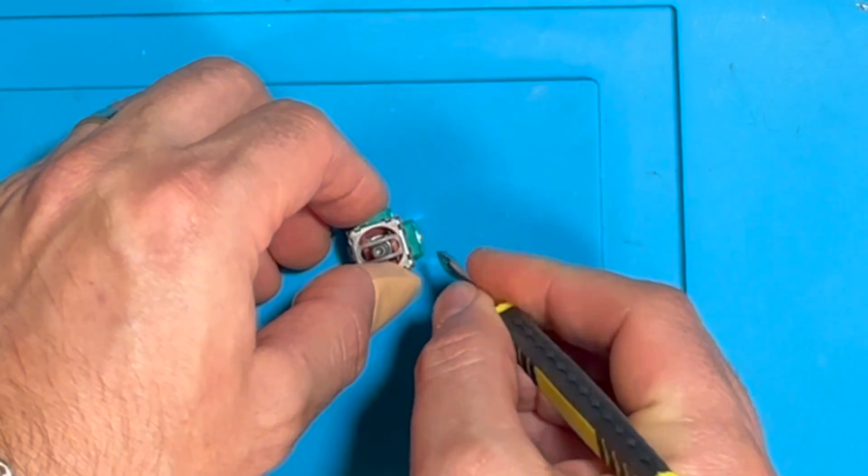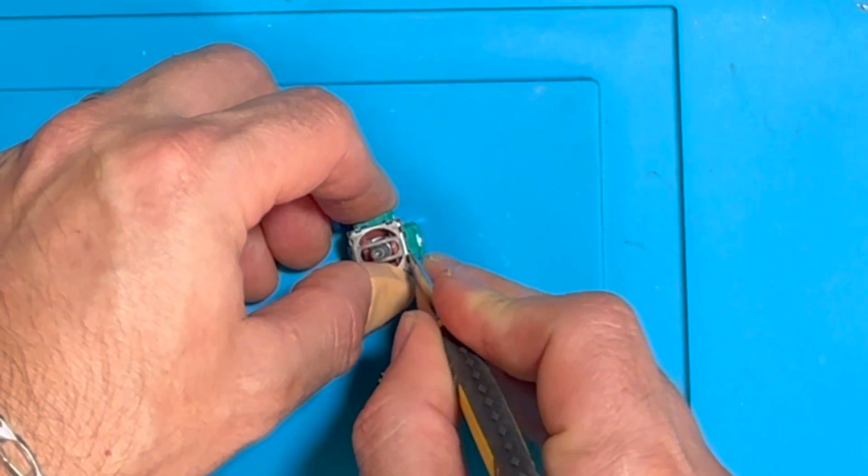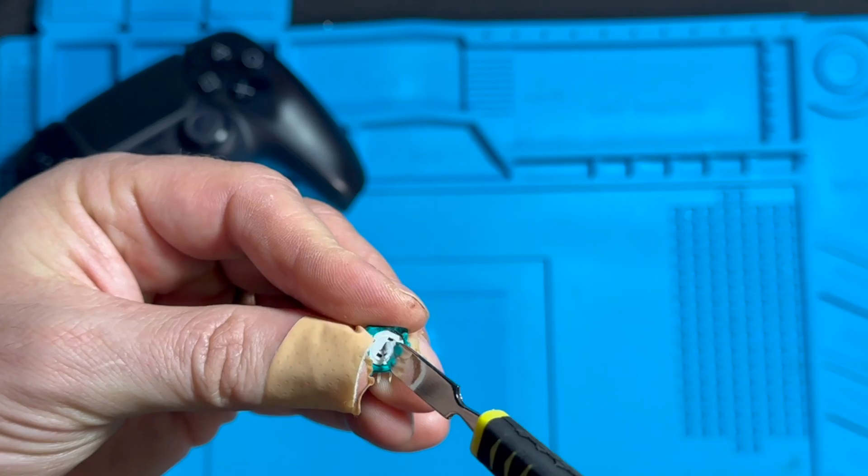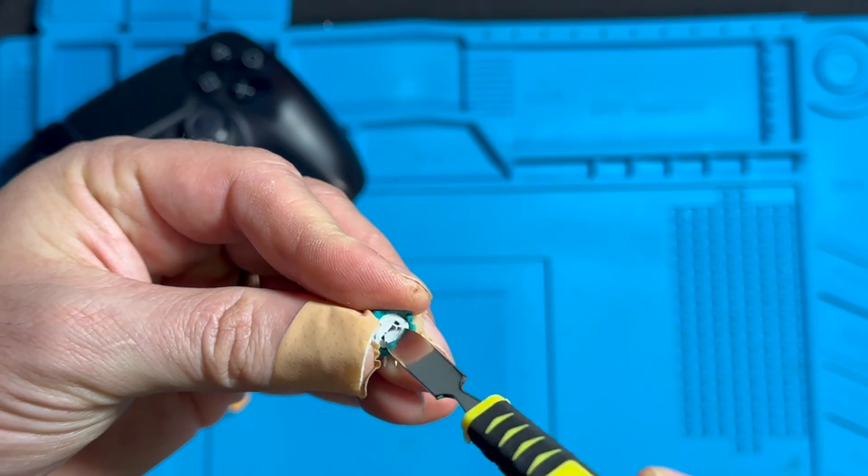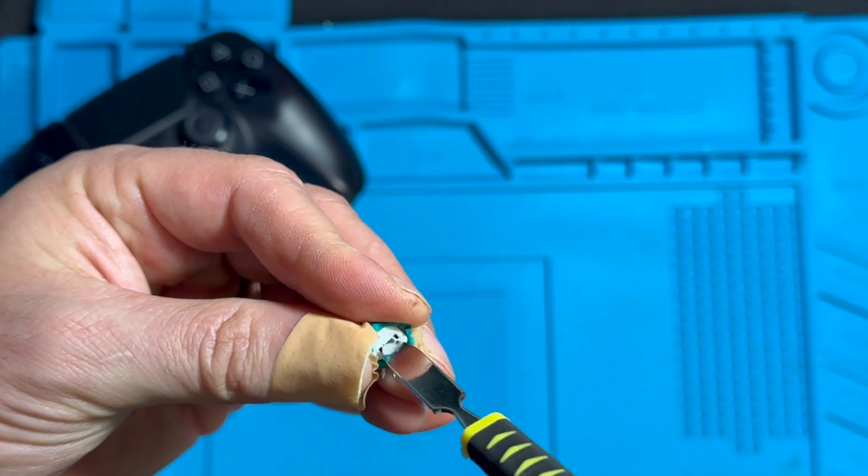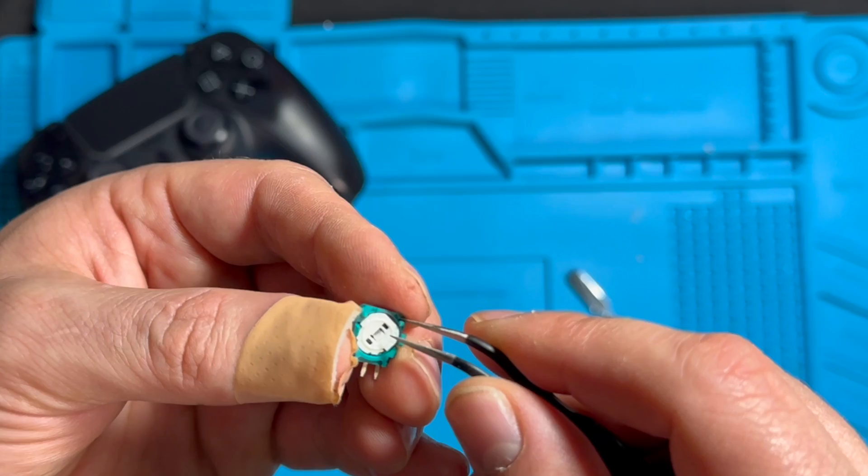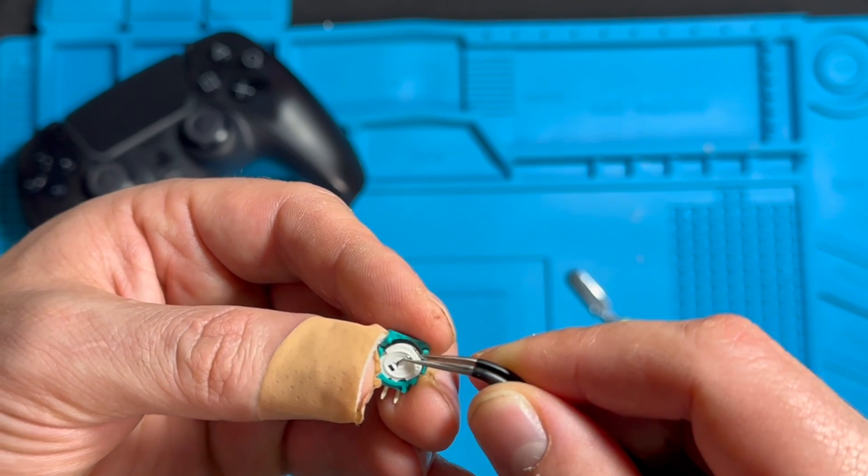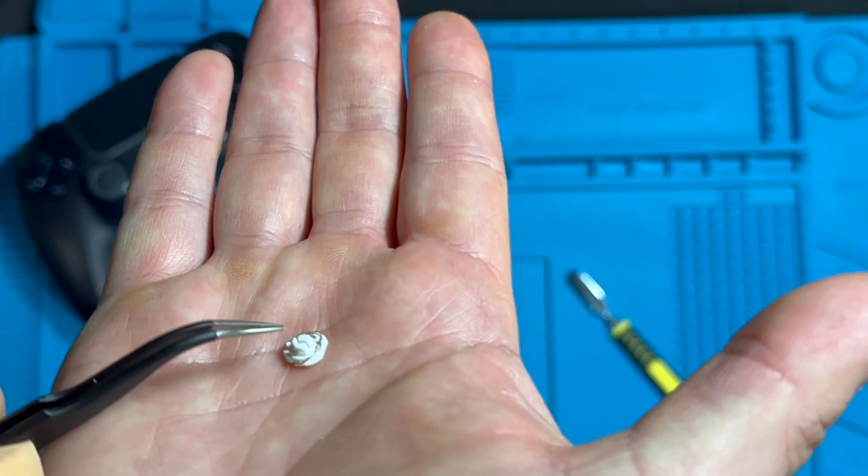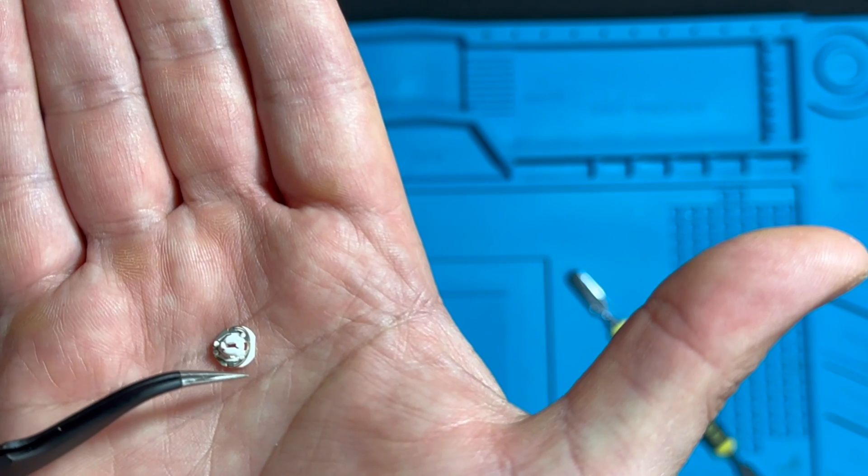If we open the original joystick module to see how the potentiometer works, when you're moving the joystick it makes this type of movement right here. If we take off this little cap here we see this plastic little case with a metal ring.